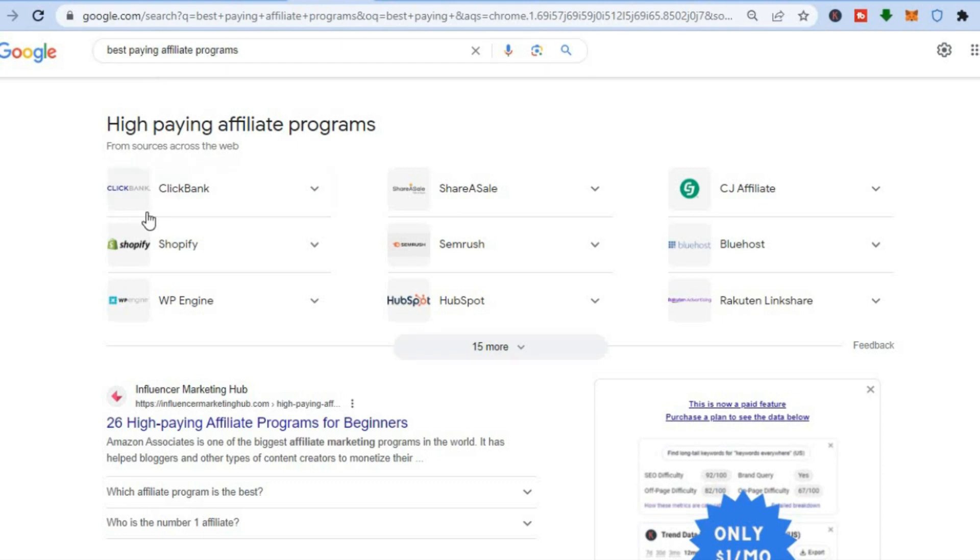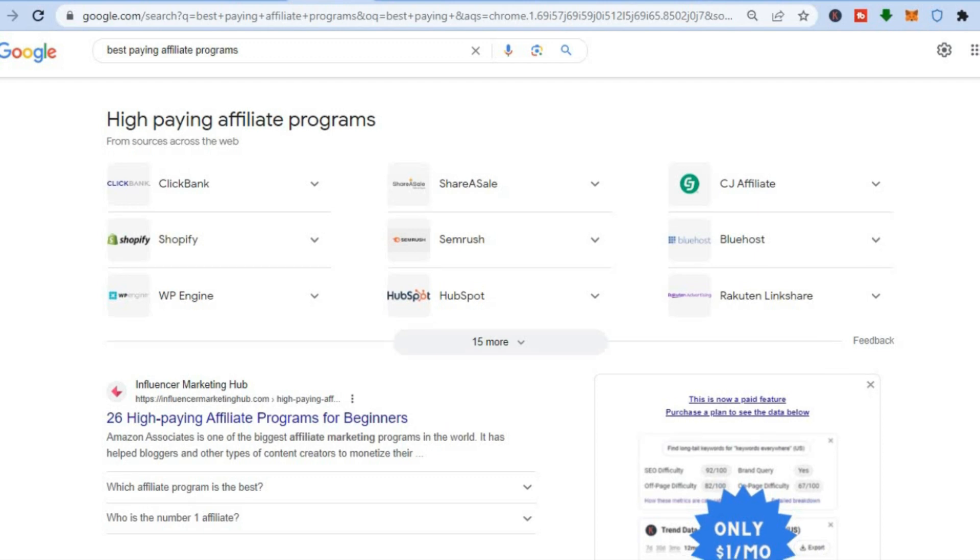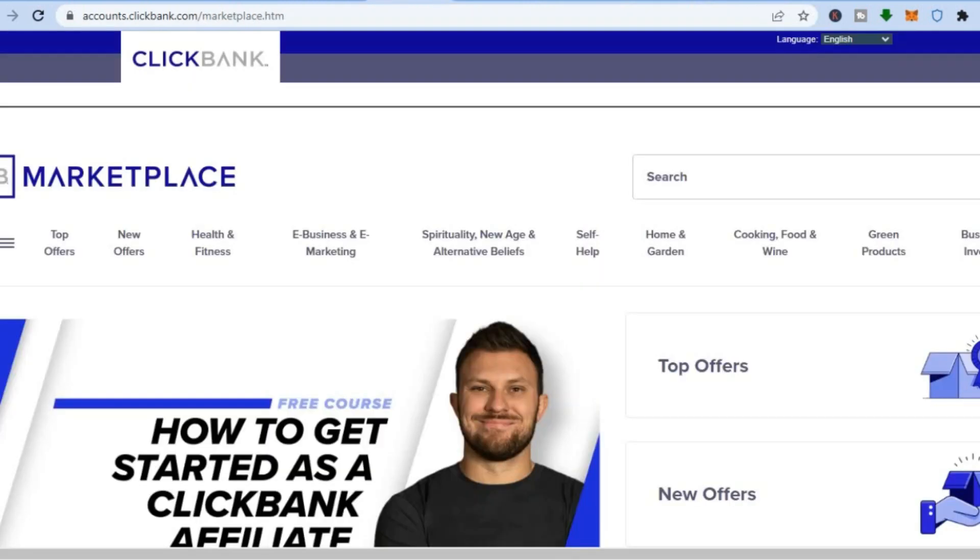From there you'll see numerous programs that you can sign up to. For example, if you have prior knowledge in e-commerce, you could use Shopify affiliate program to start making money. If you have experience with blogging, you could sign up to WP Engine, SEMrush, or you could use Bluehost, which is a hosting platform. Each of these programs are sure to make you a good amount of money.